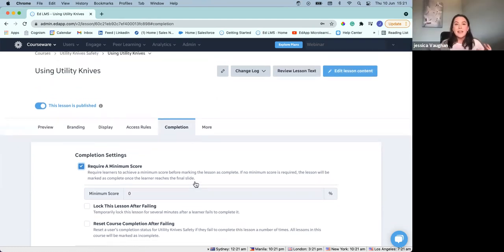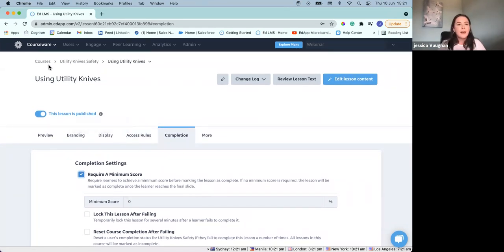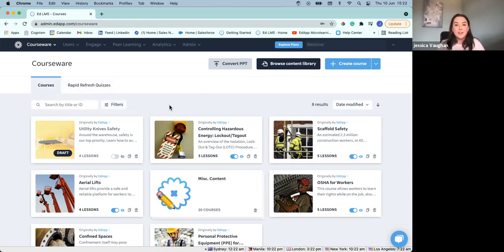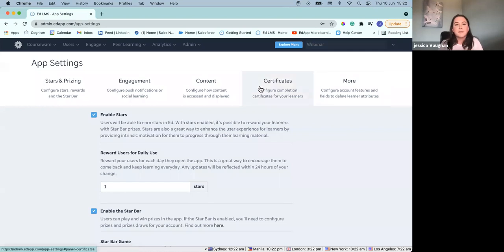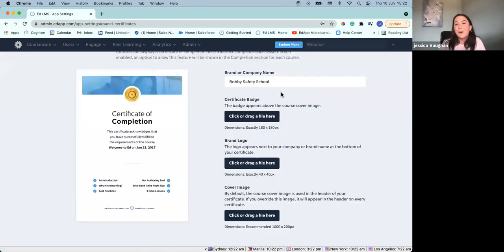That's taking you over how we can start to make edits and changes within the course and the access rules. Now, let's have certificates for these course completions — so we've got something tangible there for users to know they've completed this course. I've taken us back to our courseware page, and we're going to go to the drop-down arrow in the top right-hand corner, and go to our app settings. This is going to open up some of our different options for configuring our app settings. We've got different tabs, and certificates is where we're going to be going today.